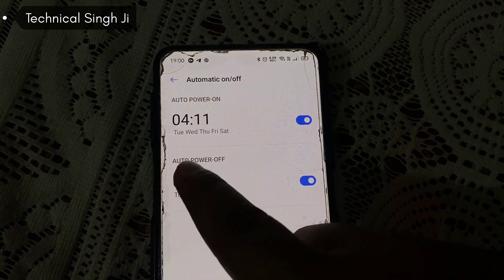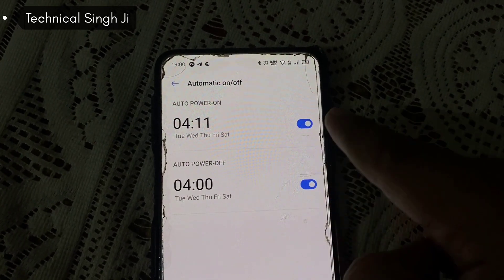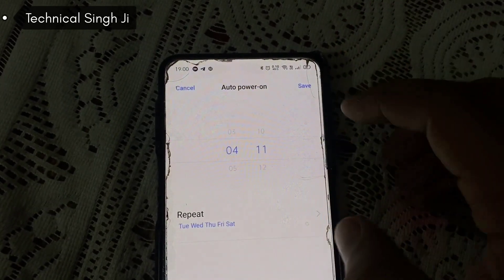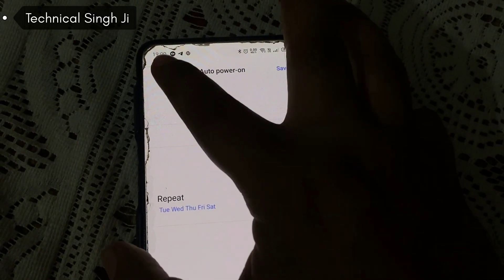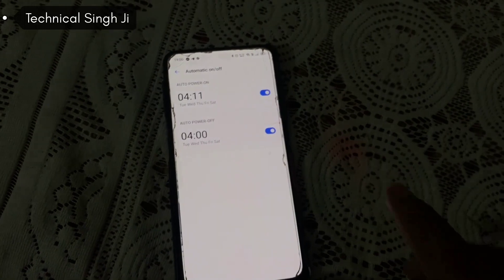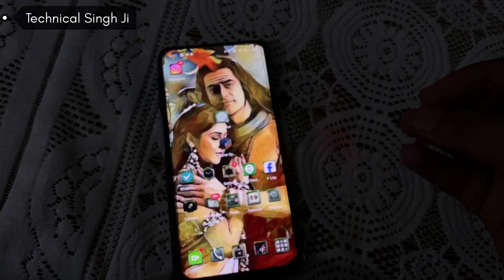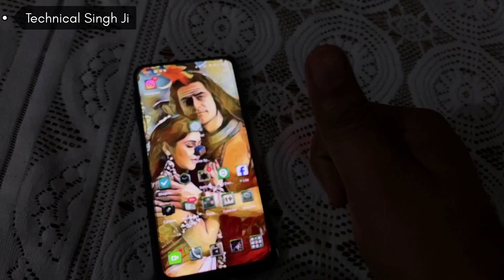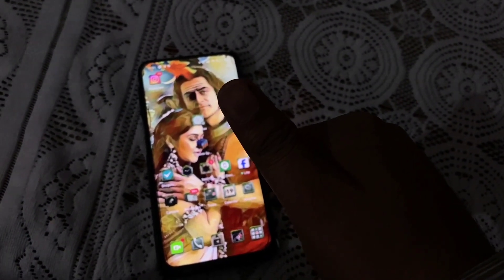For the days, I've selected Tuesday, Wednesday, Thursday, Friday, and Saturday — Monday is not selected. Just like with POCO, you turn it on, select the time, select the days, and save the settings. By doing this you can schedule your phone for automatic on and off. If you liked the video, please hit the like button, subscribe, and leave a comment. Thank you so much!